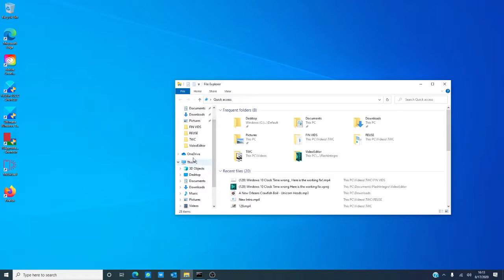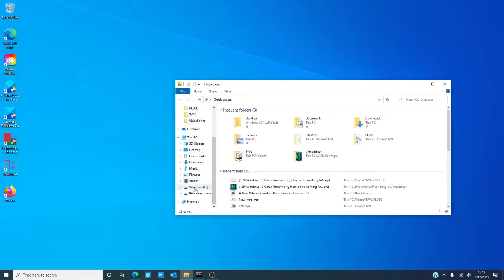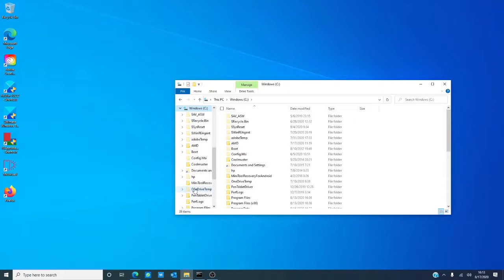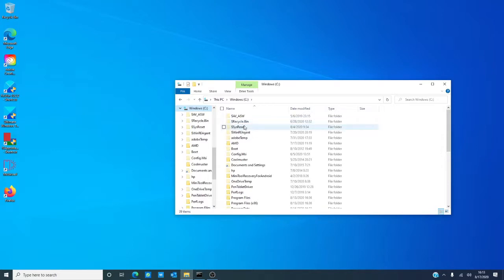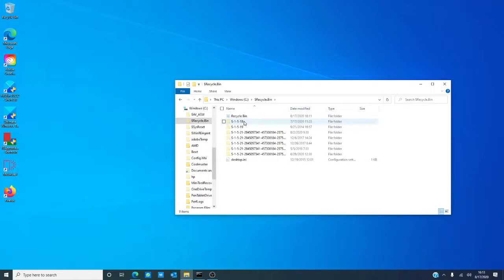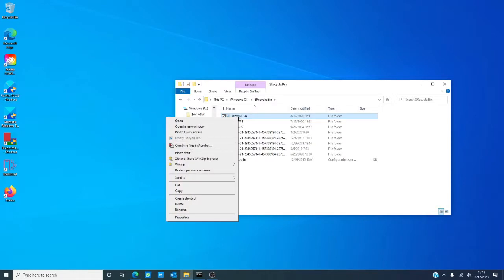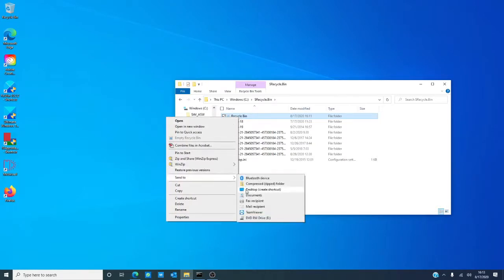Then, you want to go to this PC while still in file explorer and go down to windows, click on that. You should see a box that says recycle bin. Click on it and you should see the recycle bin icon at the top. Right click on it and choose to send it to the desktop. Create a shortcut.